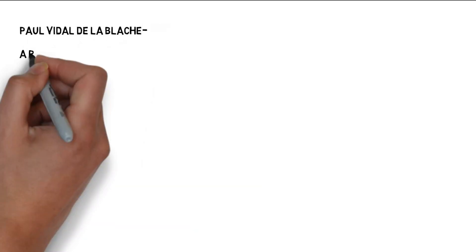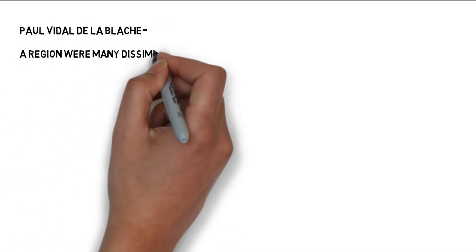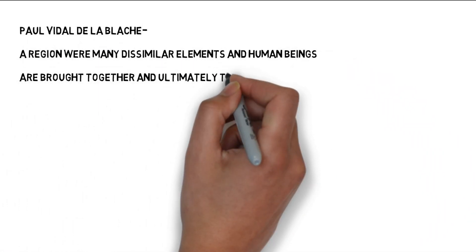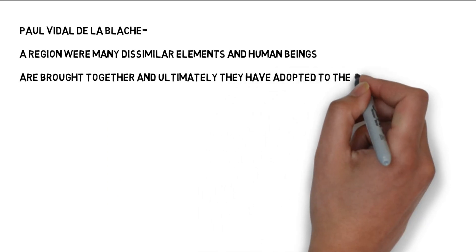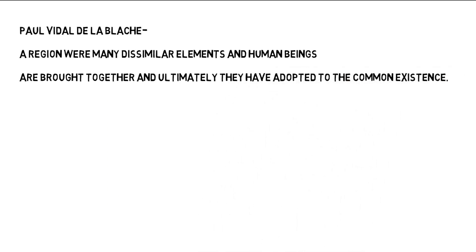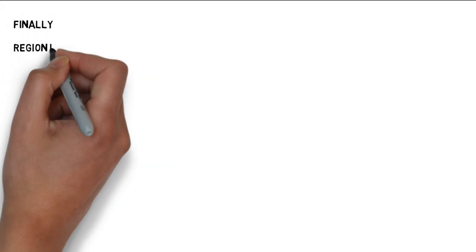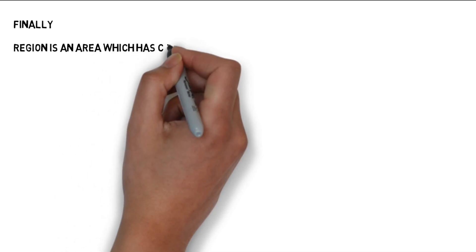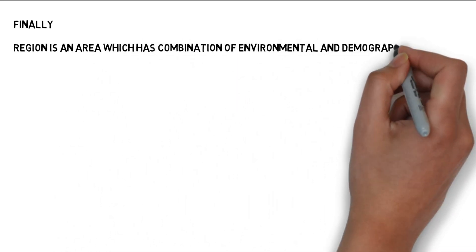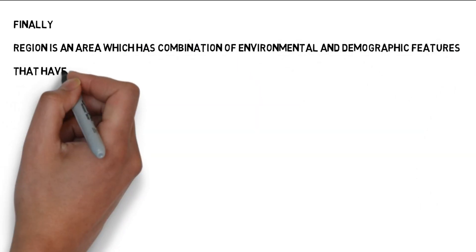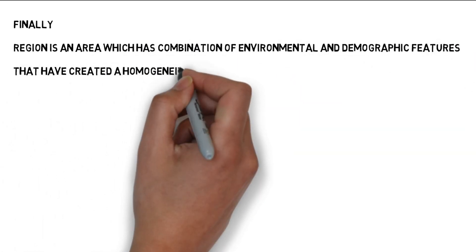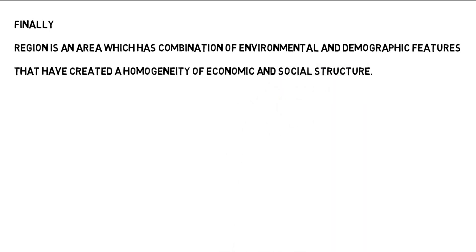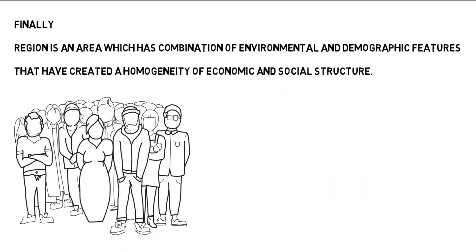According to Paul Vidal de La Blachey, a region is an area where many different elements and human beings are brought together and eventually adopt to a shared existence. Furthermore, P.J. Wolfer defines a region as an area with a combination of environmental and demographic characteristics that have resulted in a homogeneous economic and social structure.